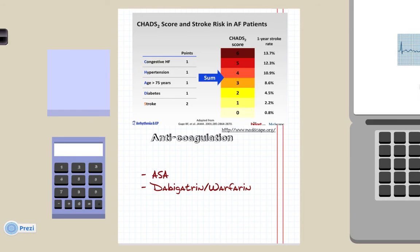Anticoagulation is essential to prevent thromboembolic events. To determine the most appropriate anticoagulant we use the CHADS score, that looks at the presence of congestive heart failure, hypertension, age, diabetes, and previous stroke or TIA. A score of 0 indicates that aspirin is the most appropriate choice. A score of 1 allows the clinician to use his judgment whether to prescribe aspirin, dabigatran, or warfarin. But any higher than 1 suggests that either dabigatran or warfarin is the most suitable choice.